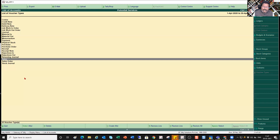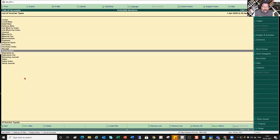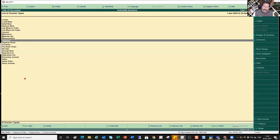For example, you have this Sales voucher type in Tally by default. If you want your own voucher type for different types of sale — say Local Sale as a separate voucher type, Interstate Sale as a separate voucher type, and Export as another — you can do that. Similarly for payment, you can create a separate voucher type for Bank Payment and for Cash Payment.